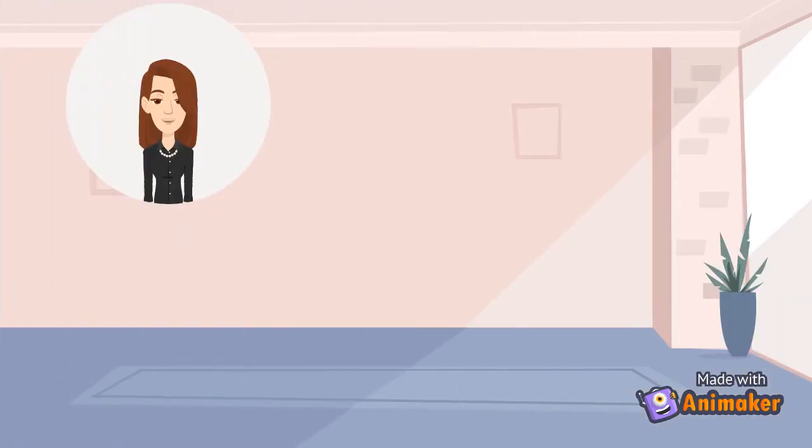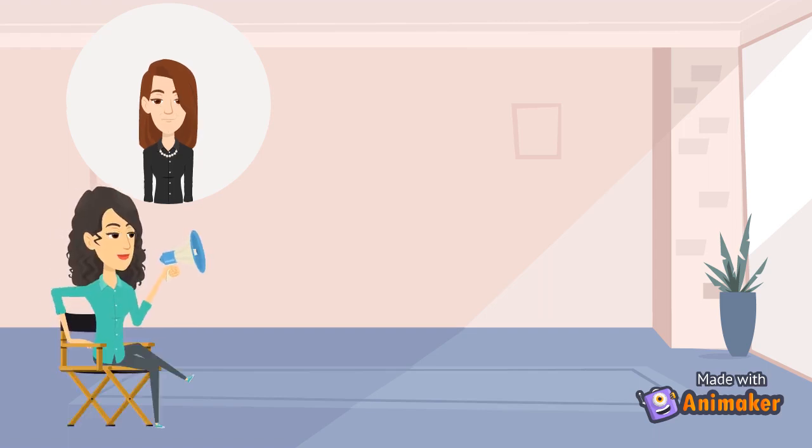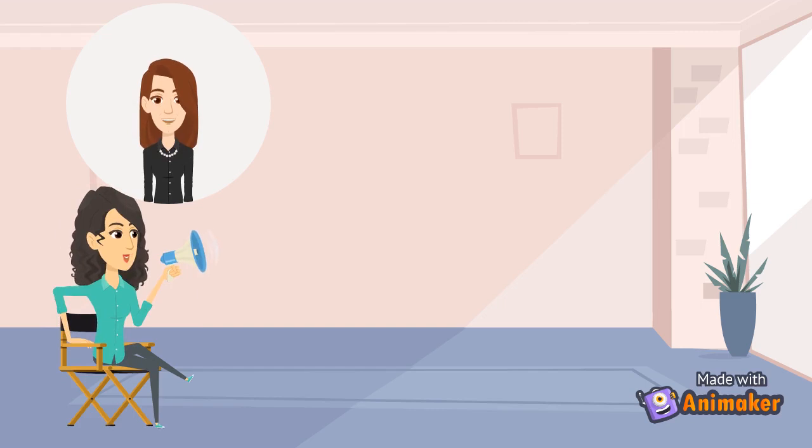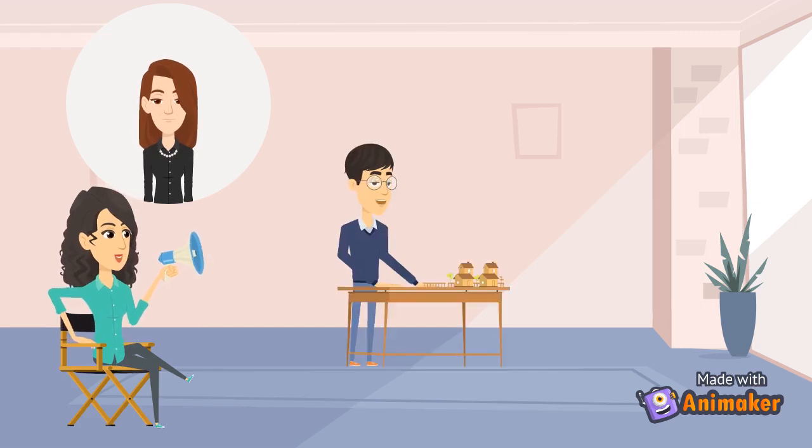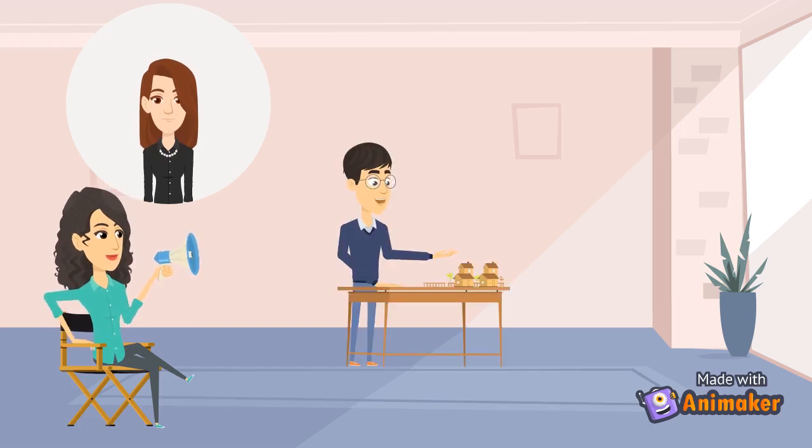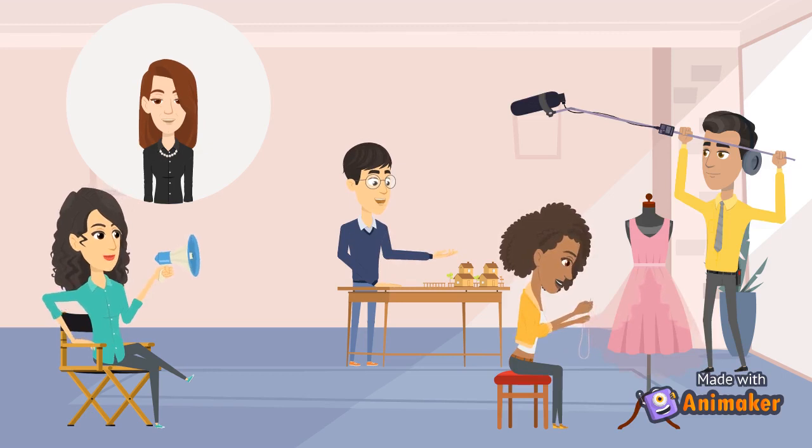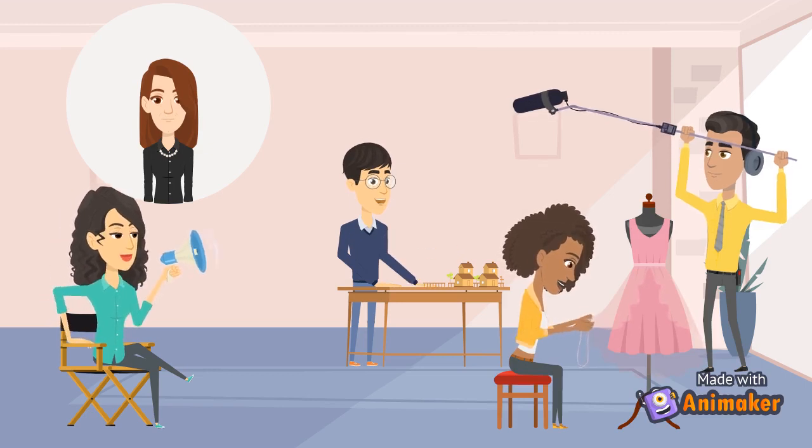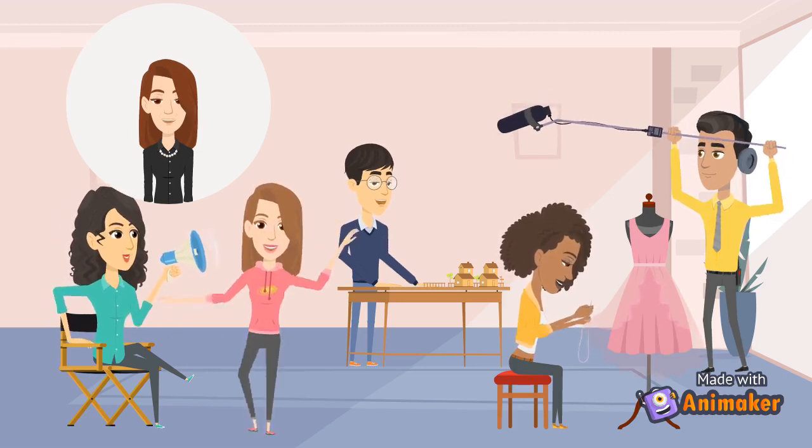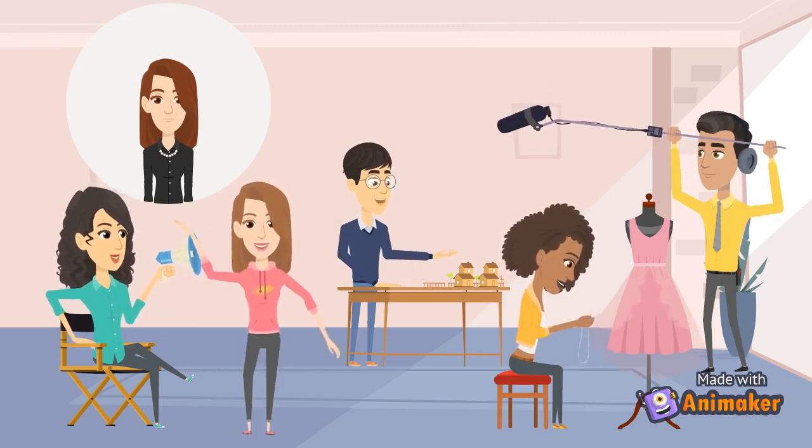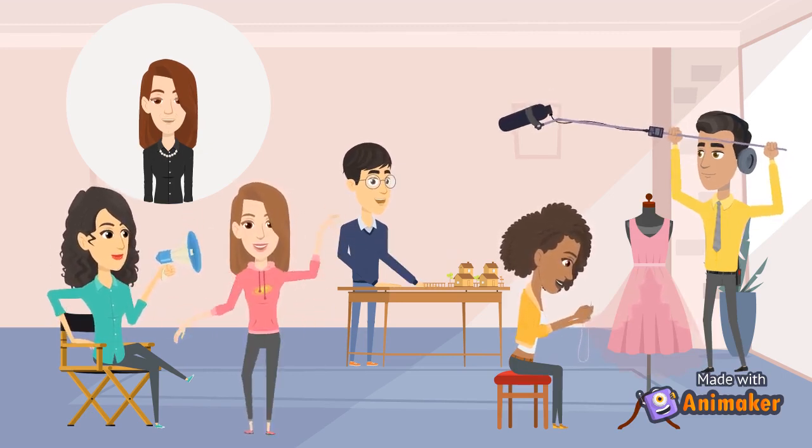In order to contribute to the overall vision of the production, I must work closely with the director, set designer, costume designer, sound designer, and choreographer before the production.